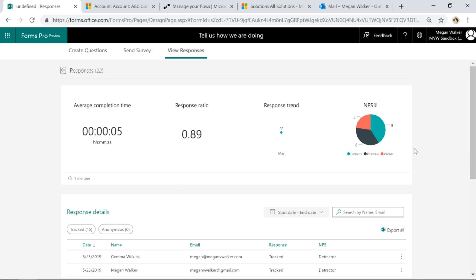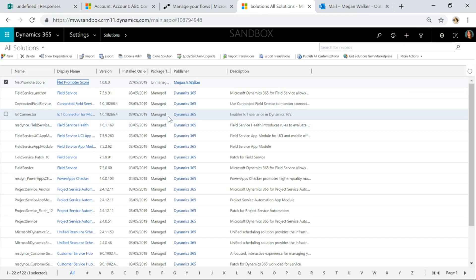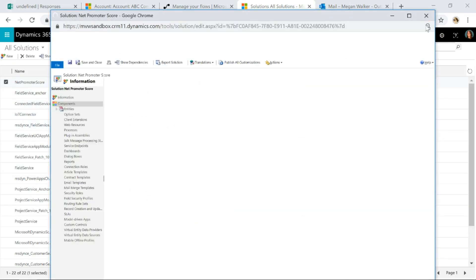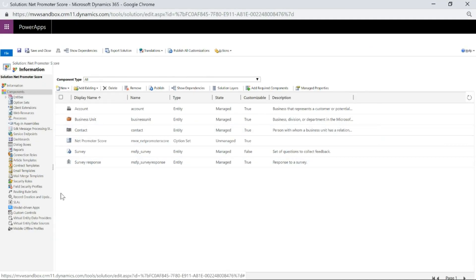That's all for a specific survey. How can we go ahead and calculate this for your organisation as a whole? To do this, we need to do a little bit of customisation and I'm doing this for Dynamics 365 Customer Engagement. If I go into my environment, I'll go to Solutions and I've got a solution for Net Promoter Score. If you want to see exactly step-by-step every single field, you can go to meganvwalker.com and search for the blog post about incorporating Net Promoter Score using Forms Pro.